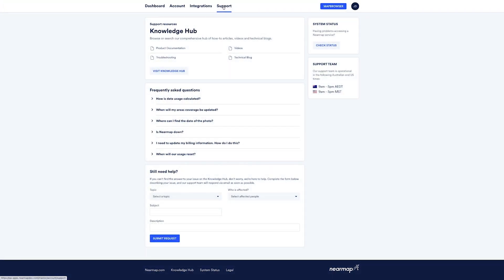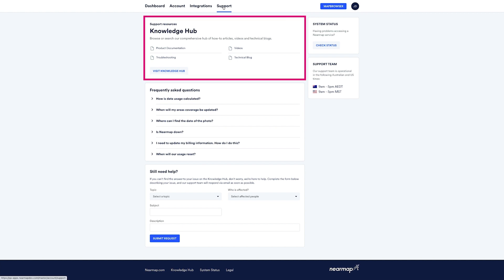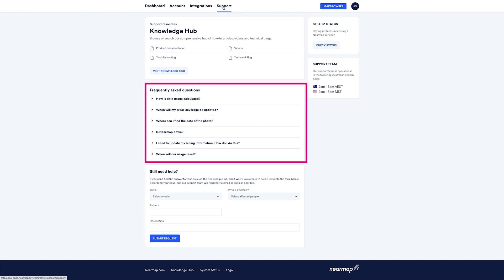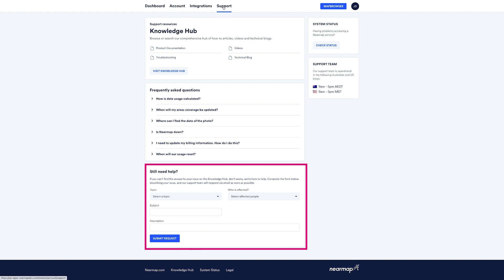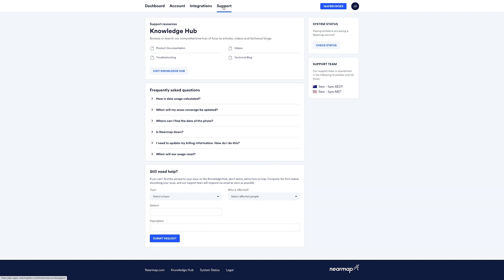Next up, let's take a look at support. There are a few ways to get help and support. The Support tab provides handy links to the Knowledge Hub, as well as some frequently asked questions. If you do need further assistance, you can also get in touch with our support team by completing the form. Remember to provide as much detail as possible so that our team can quickly help resolve your problem. Detailed and online help is always available 24 by 7 on the Knowledge Hub.